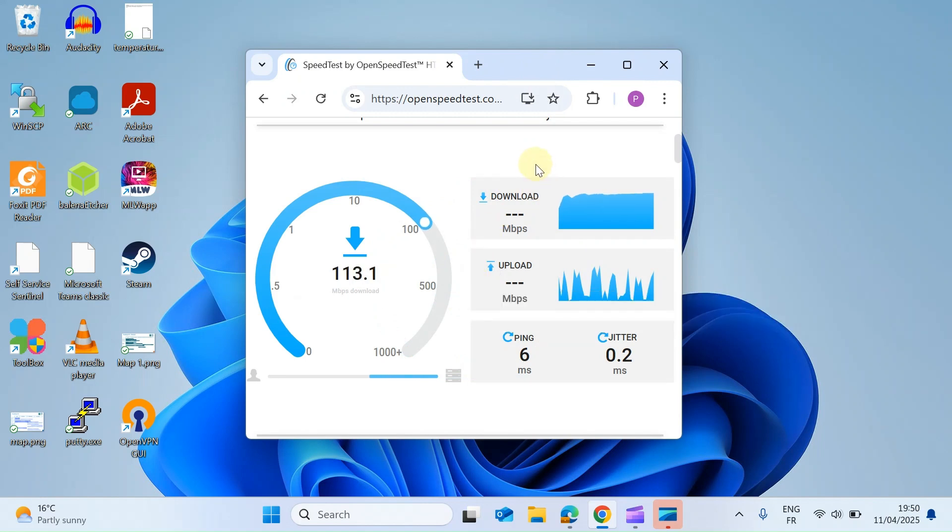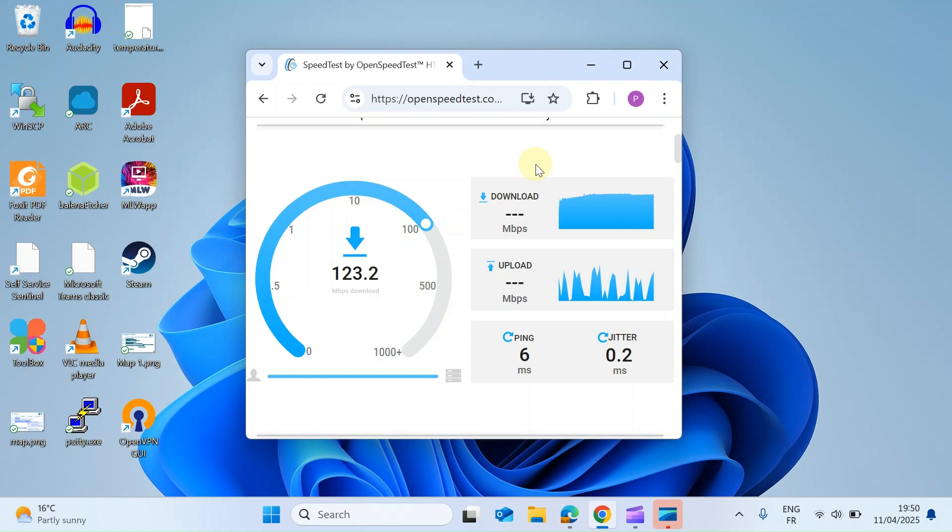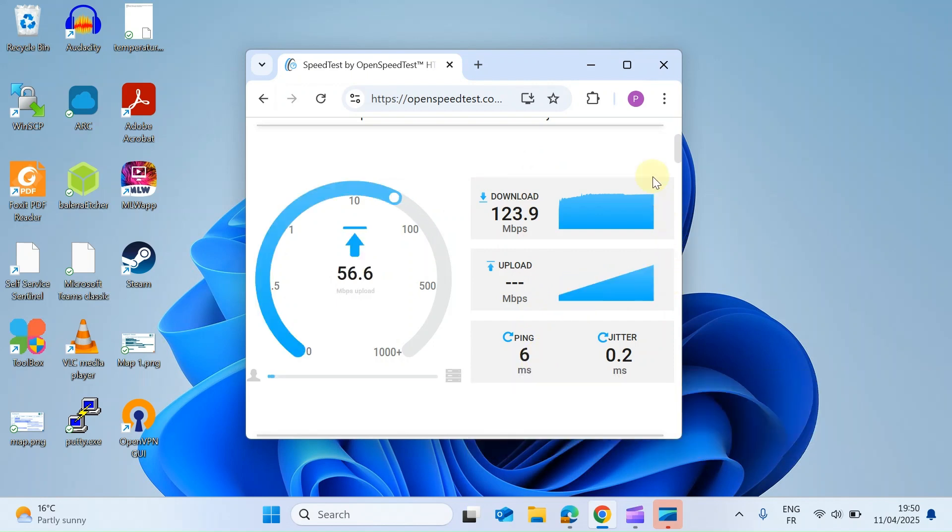First of all it'll do a download test. It supports from 0 all the way around to 1 gigabit per second. So once it's done the download test, it's then going to do the upload test. It also shows you the ping time to their testing servers and it also shows you the jitter. A nice and clean interface, works really well.